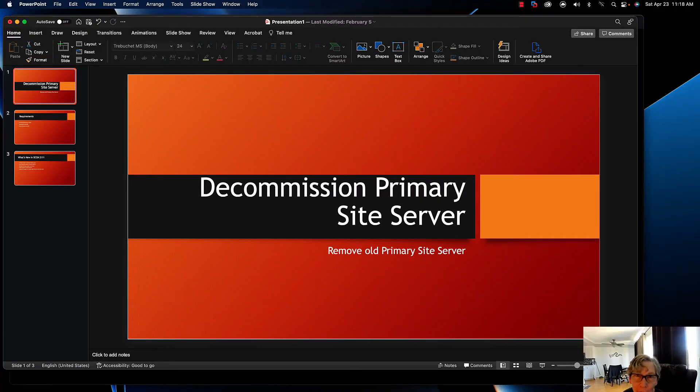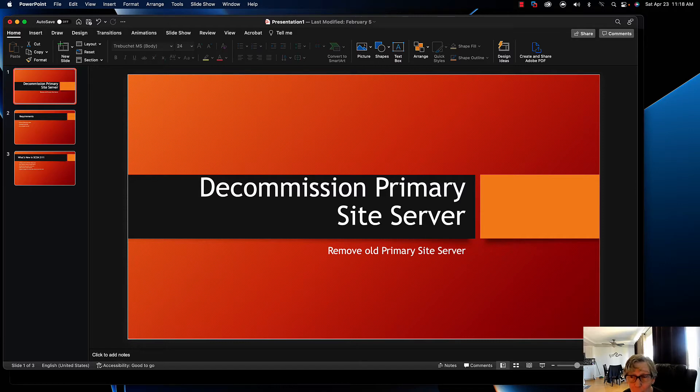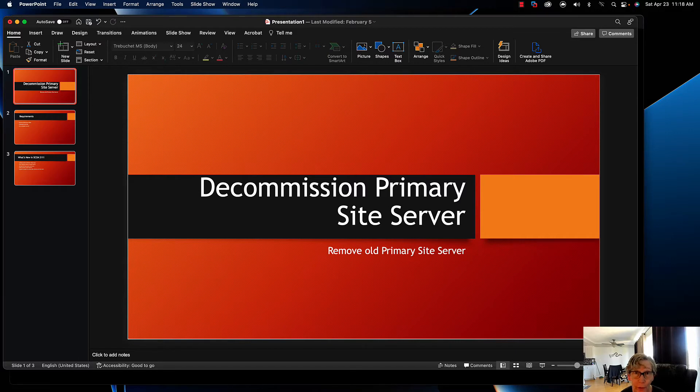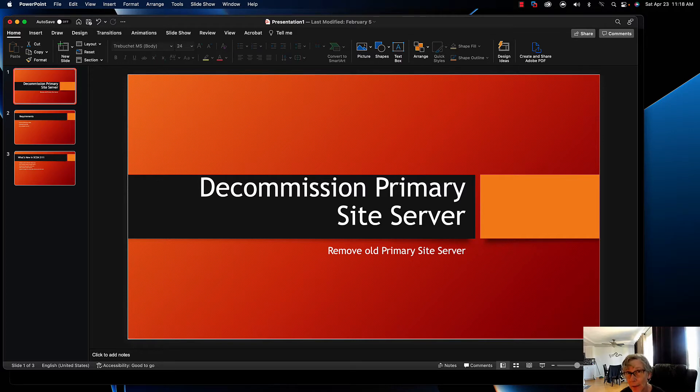Hello, welcome to another episode of E-Training Guys. Today we're going to talk about how to decom your primary site server. You've already migrated all of your other components, installed a new site server with all the components, and now you've migrated all of your objects from the old SCCM environment to the new. So it's time to decom your primary site server.